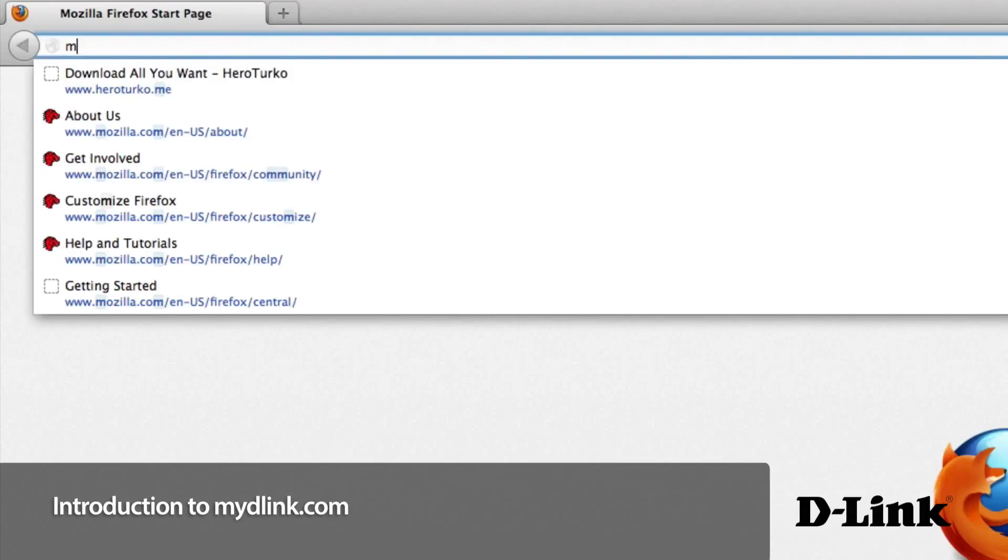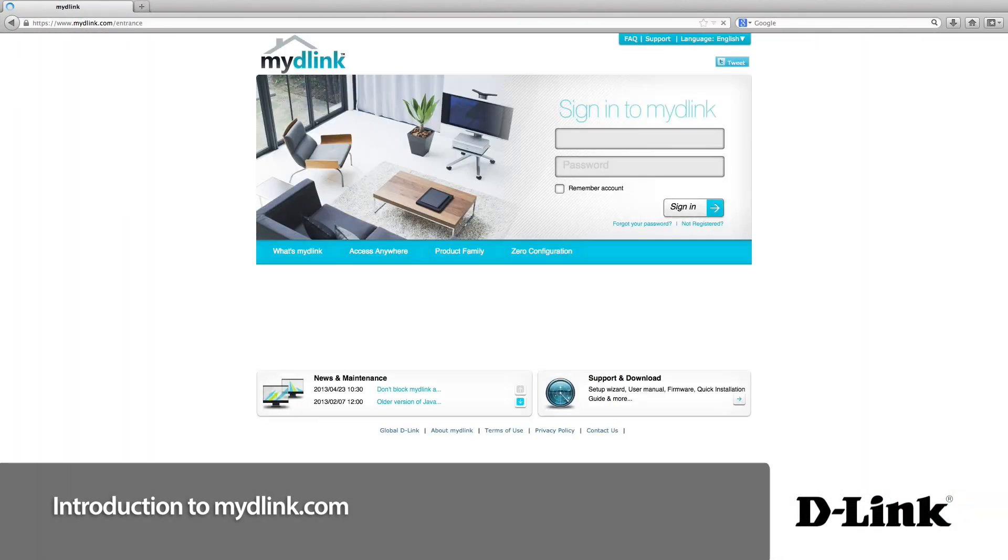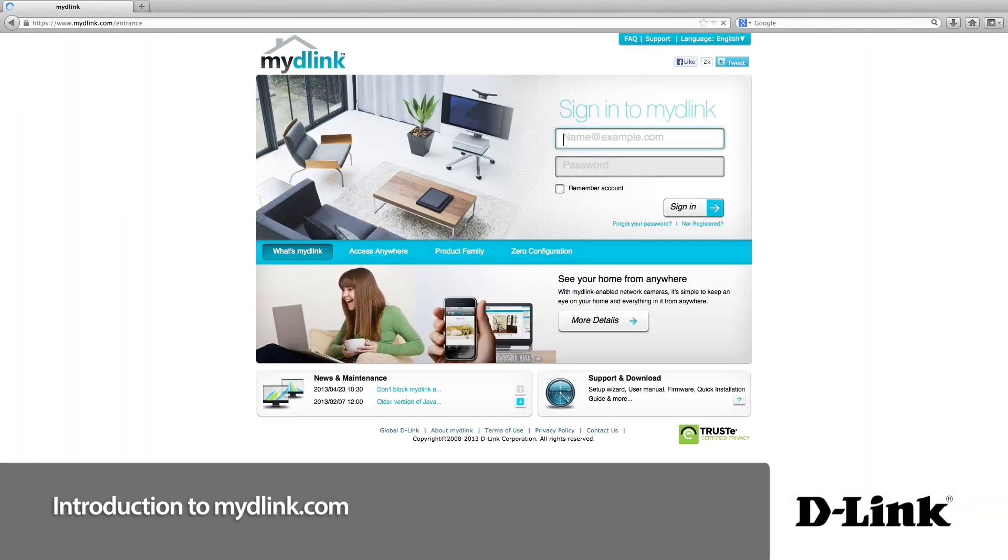D-Link Cloud Services are all about allowing you to easily access, share, view, and control your devices on your home network from wherever you are, anytime.